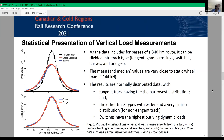The next step is analyzing the statistical distributions of the various track features, including tangent track, grade crossings, switches, curve sections, and bridges. As the graph indicates, the mean and median values are very close to the static load. The results are normally distributed, with tangent tracks having the narrowest distribution, while other track assets have wider and very similar distributions. Based on these results, we consider two different data groups: tangent track and non-tangent track.